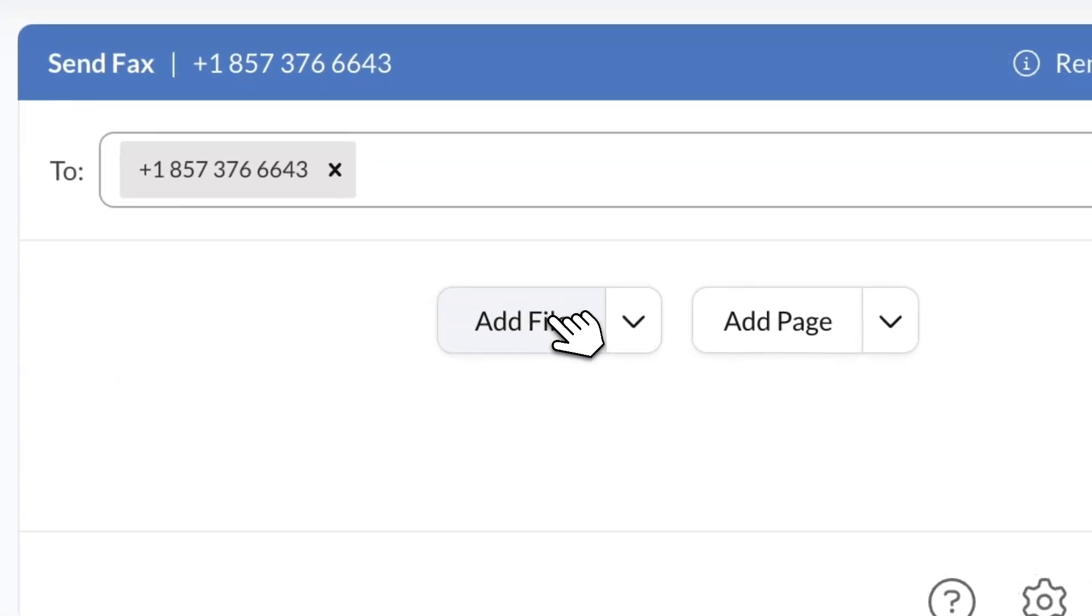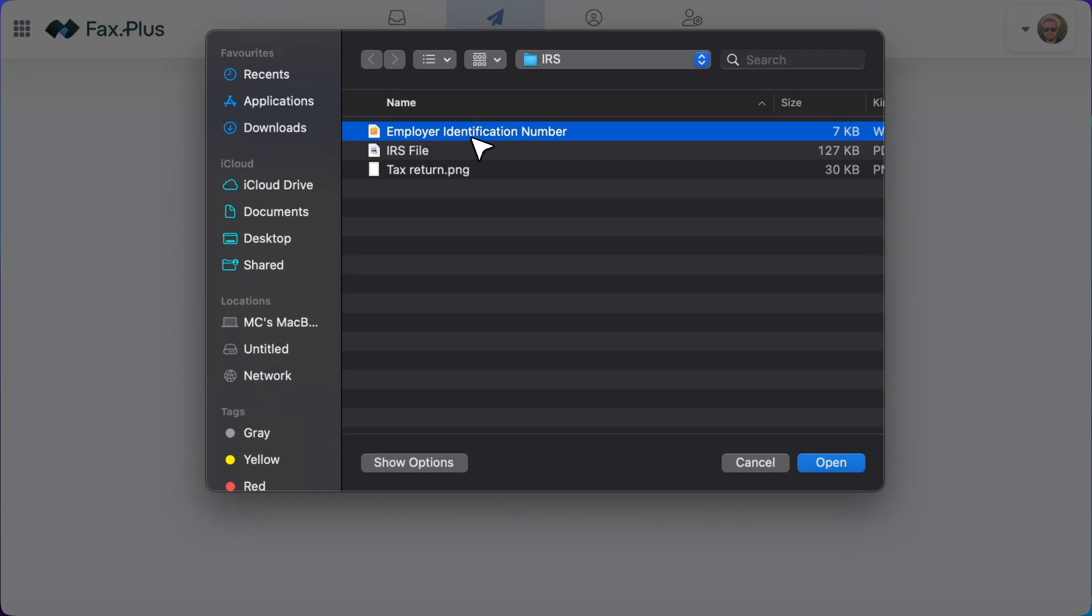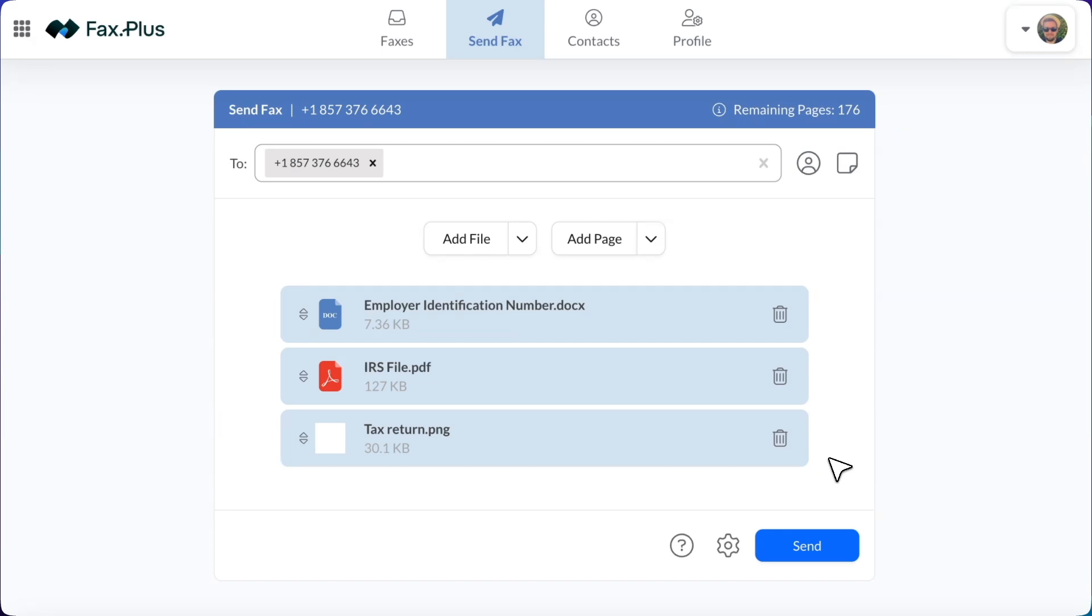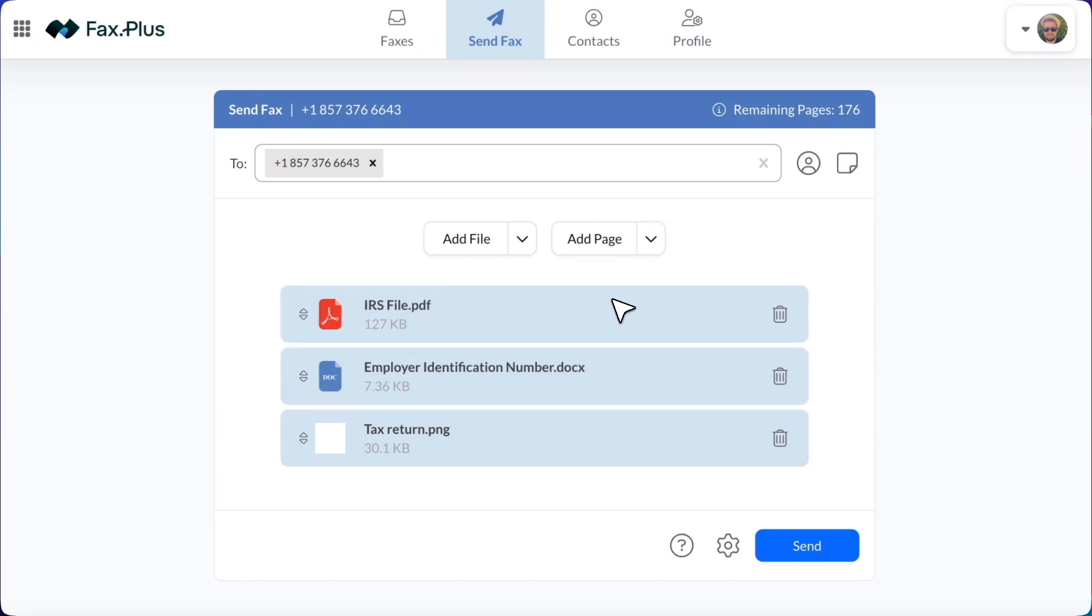Click on Add File to attach the documents you need to fax. You can upload multiple files, and FaxPlus supports a variety of formats, including PDF, Word, Excel, image files, and text files. Make sure your files are clear and properly formatted before sending.